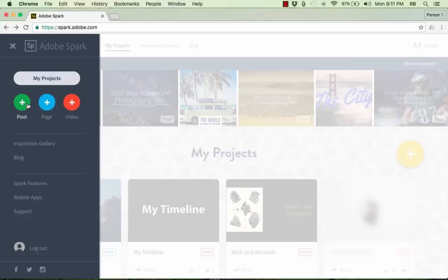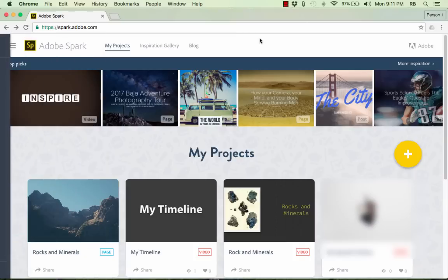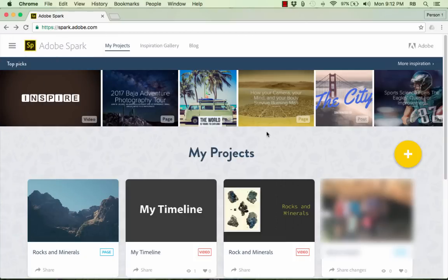You can just go to spark.adobe.com to sign up for a free account. And once you do that, you'll get access to all three of these tools, and you'll be able to get started. But first, what exactly is an Adobe Spark Post?